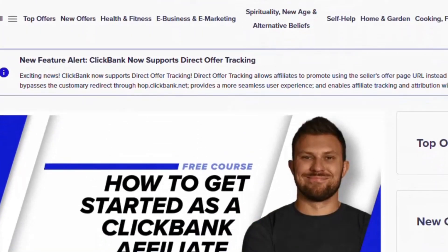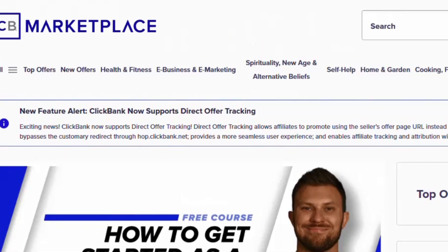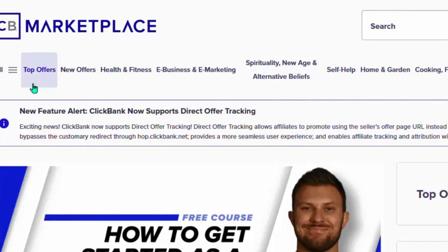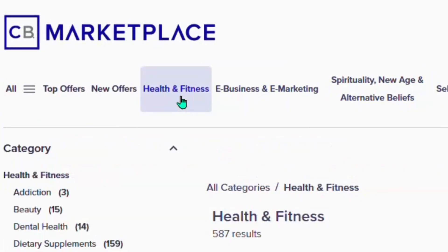Once you come over to ClickBank, make sure you sign up for an account — it is free and pretty easy. Once you log into your account, you are going to start selecting your niche from the top. There are different offers that you can start promoting, and for the sake of this tutorial I'll be going for the health and fitness niche.